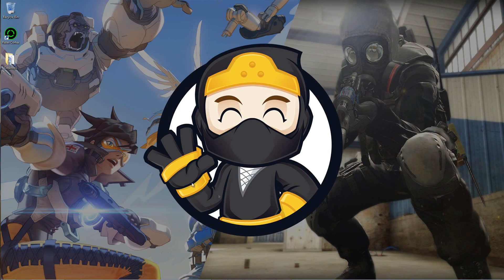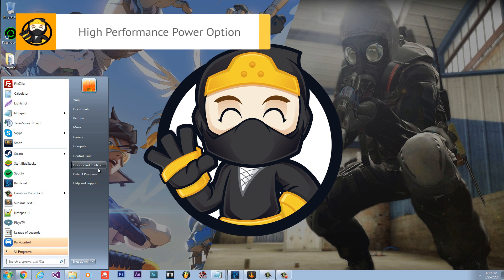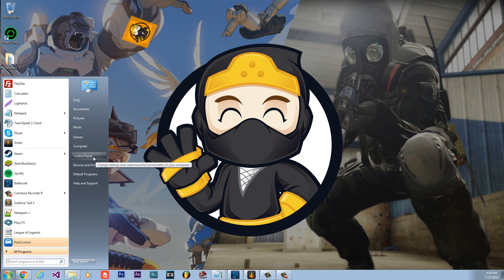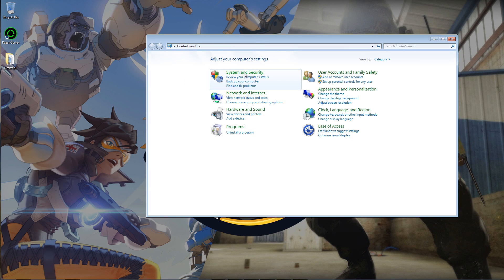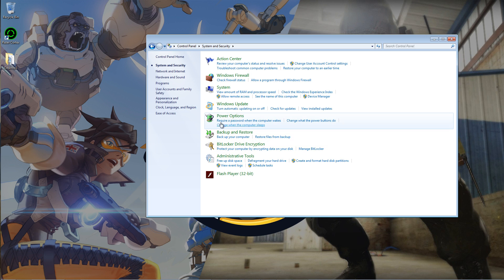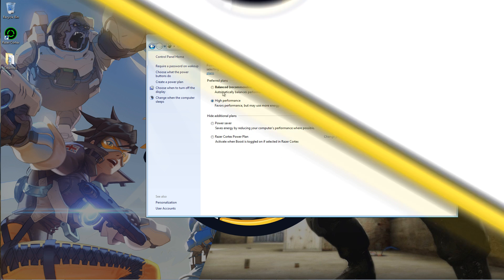The next method is to have your power options on high performance. You're going to want to go to Control Panel, click System and Security. Then, you're going to want to hit Power Options and make sure it is not unbalanced. Make sure it's on high performance.